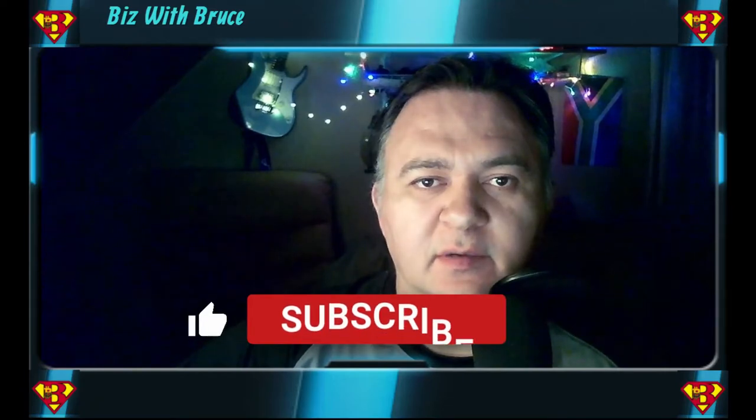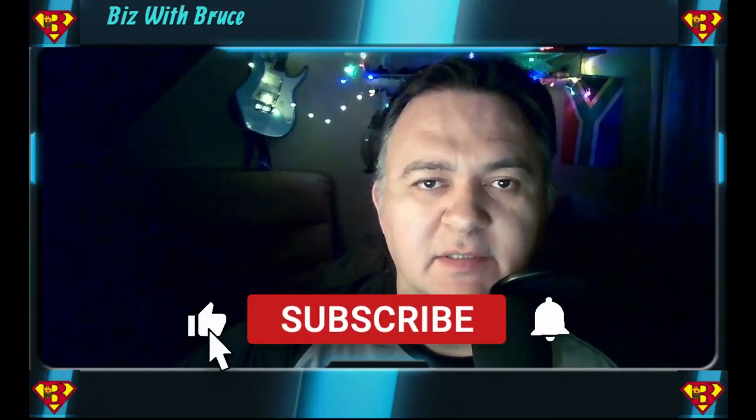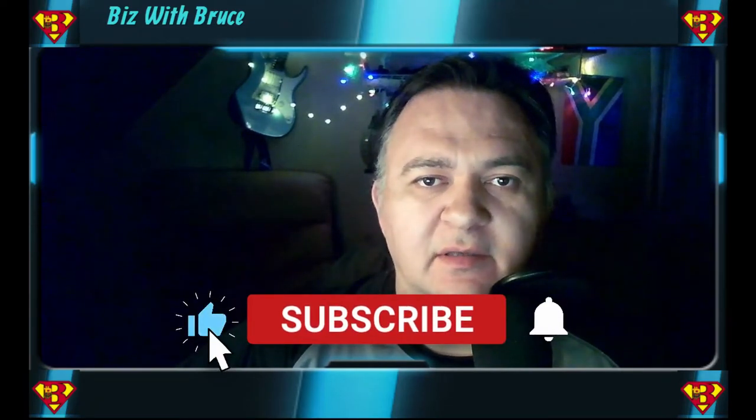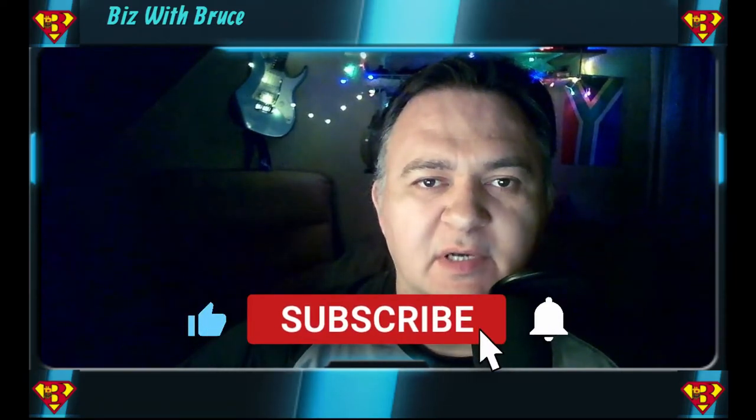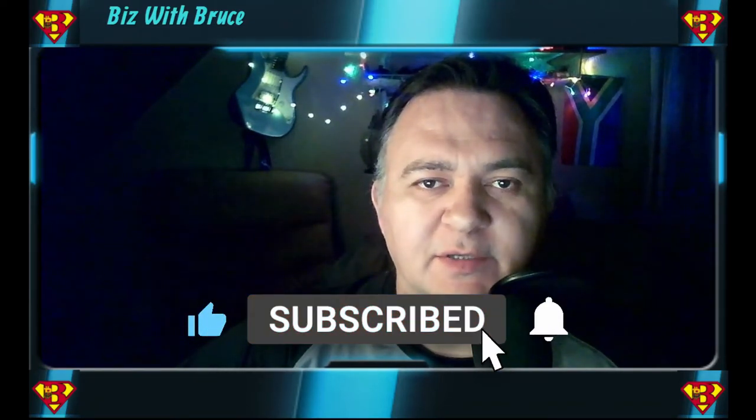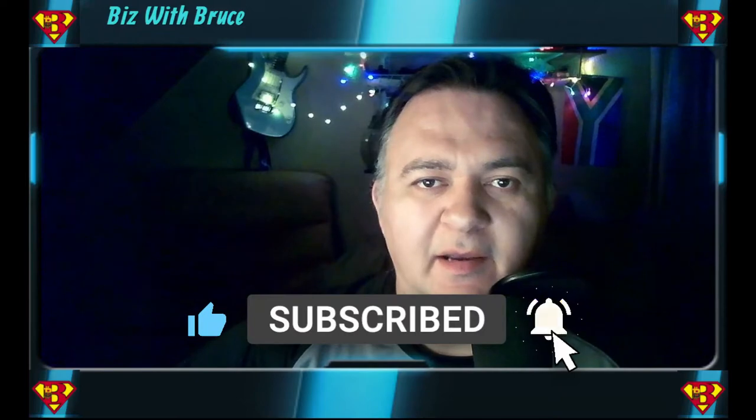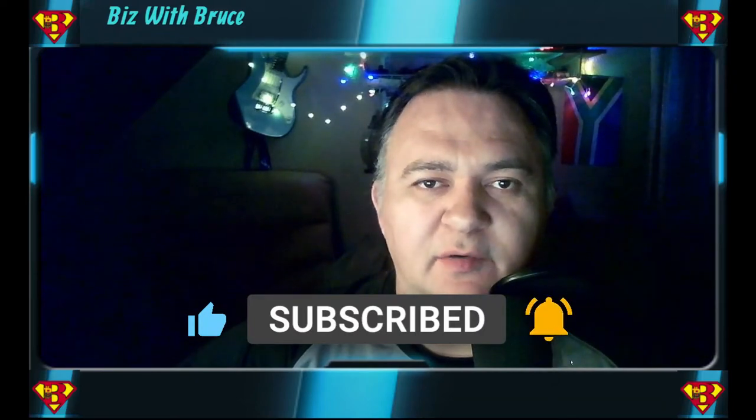Hi, if this is your first time here or if you're a returning viewer, welcome to another episode on the Biz with Bruce channel, where we discuss all things money related. Do you want extra money in your pocket? Do you want a bigger bank balance? Do you want to use debt to your advantage and make money doing so? Then start right now by subscribing for free to my channel and activating the bell notification.